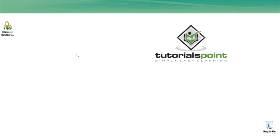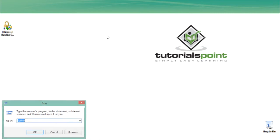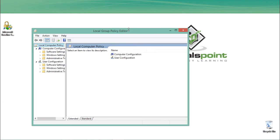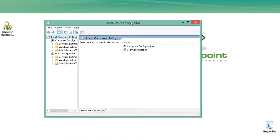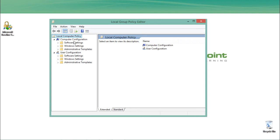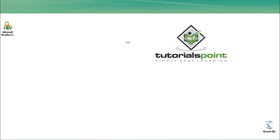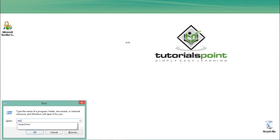If your computer is part of a domain, you can configure Group Edit Policies to change and configure security policies. Currently my computer is not part of a domain, but if you are a system administrator you can configure security policies for all computers in your domain by going to gpedit.msc. This opens the Local Group Policy Editor, which only works when your system is connected to a domain. You can see software settings, Windows settings, and administrative templates. To edit security policies on your local computer only, open the Run bar and type secpol.msc.